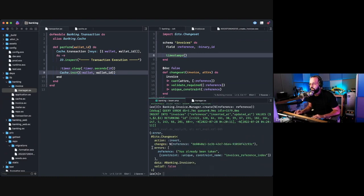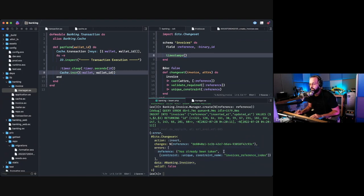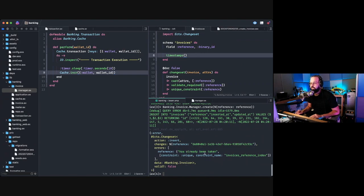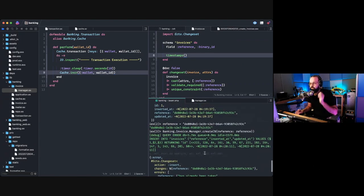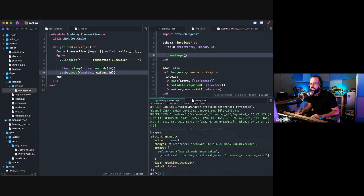The invoice is now actually in the database. Now I'm going to copy this reference value and try to create another invoice using the same value — and you get this nice error, which you can render as a 422 Unprocessable Entity. You just render that as a changeset error and the caller can see this message and know: the record has already been created, I don't need to do it again.